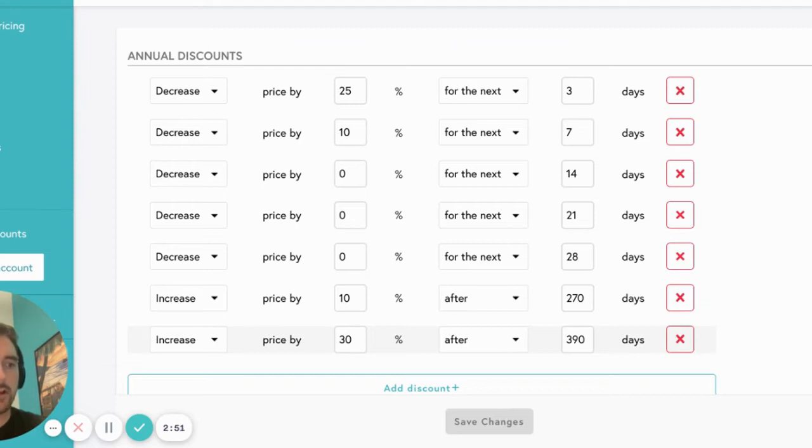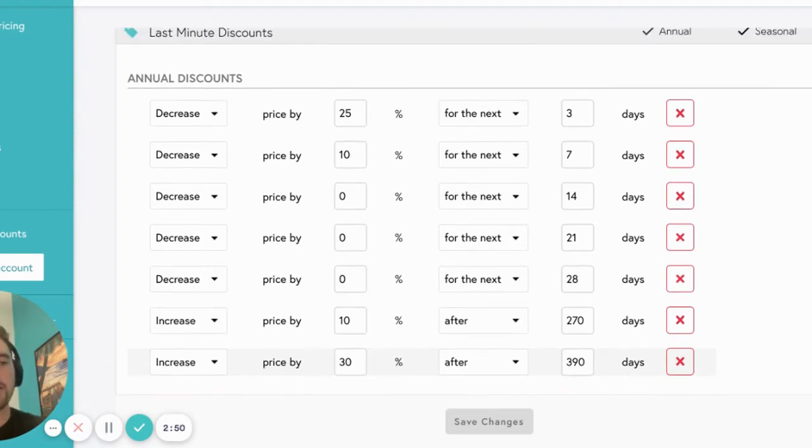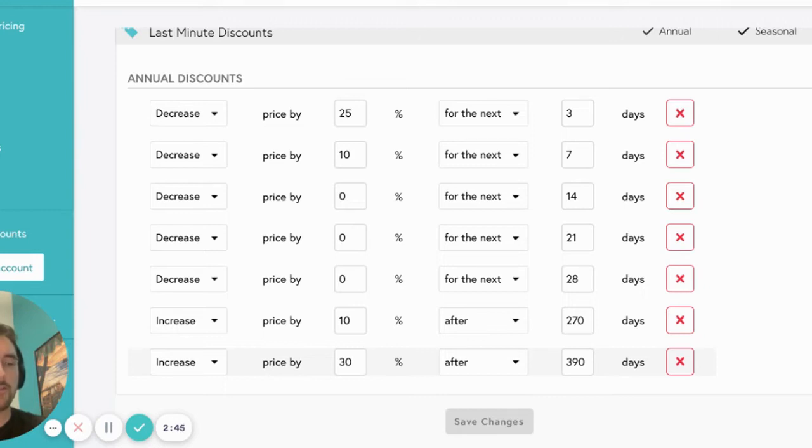Here are a couple examples of when you would adjust your last minute discounts. If your listing is brand new and doesn't have any reviews yet, we recommend setting more aggressive last minute discounts. This will allow you to get some bookings in the short term quickly and gain those all-important five star reviews.